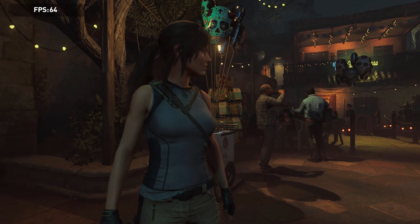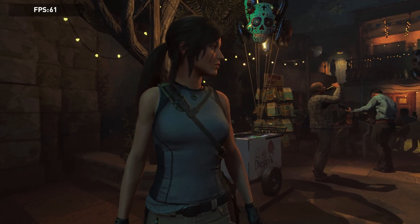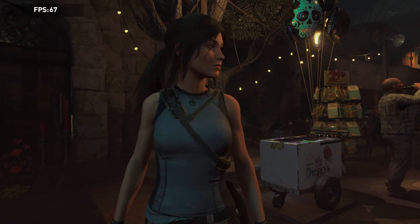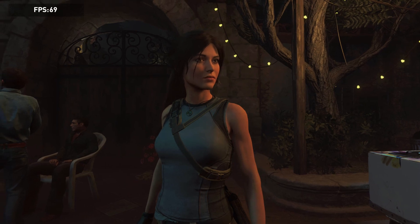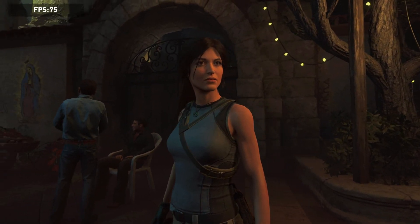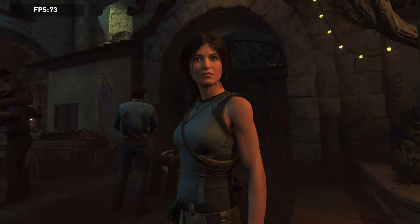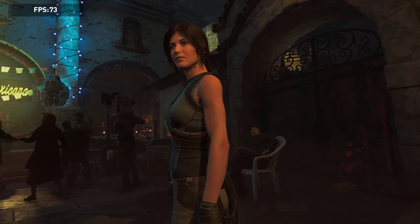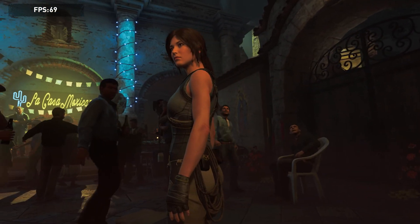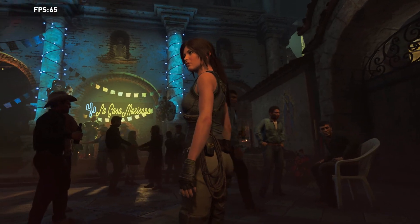Welcome to a quick tutorial on how to benchmark your system for free with the Shadow of the Tomb Raider trial. Very few people know that the demo or trial version of Shadow of the Tomb Raider has an implemented benchmark.